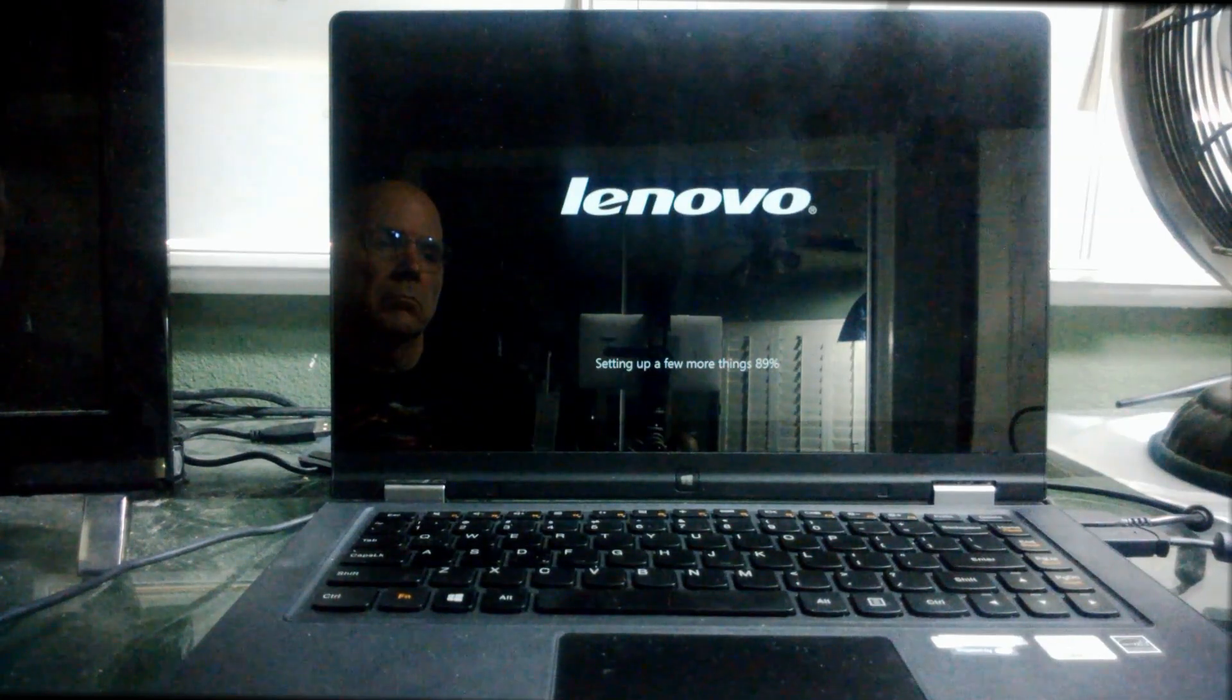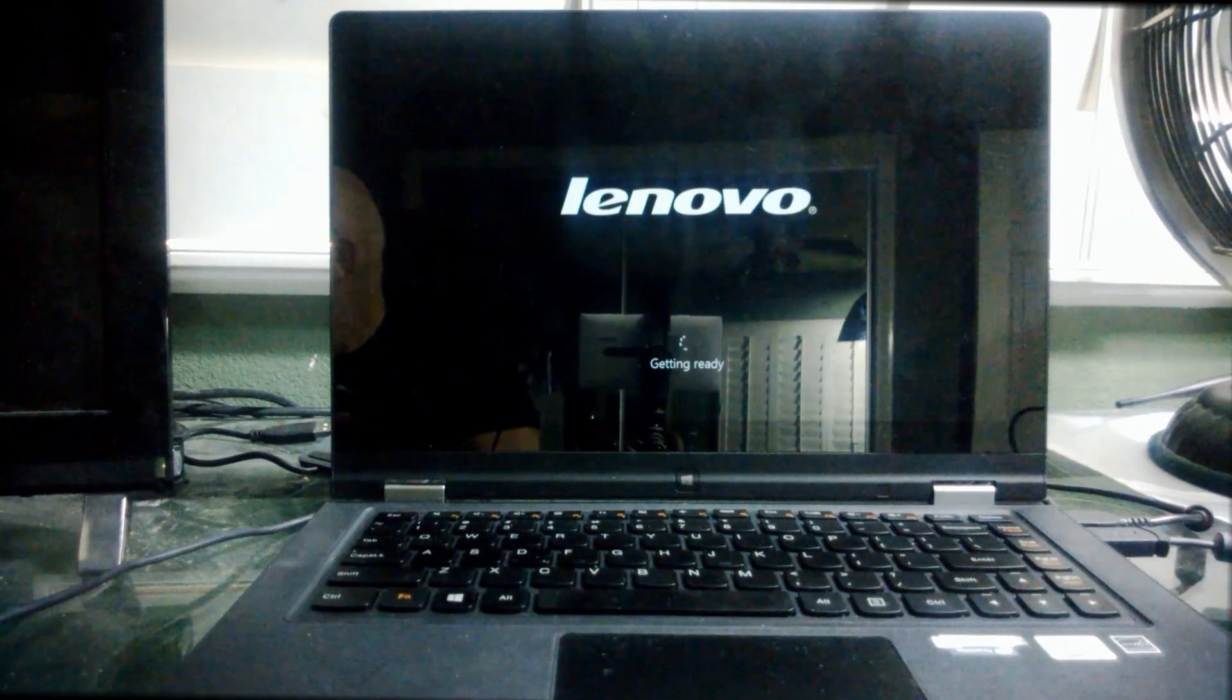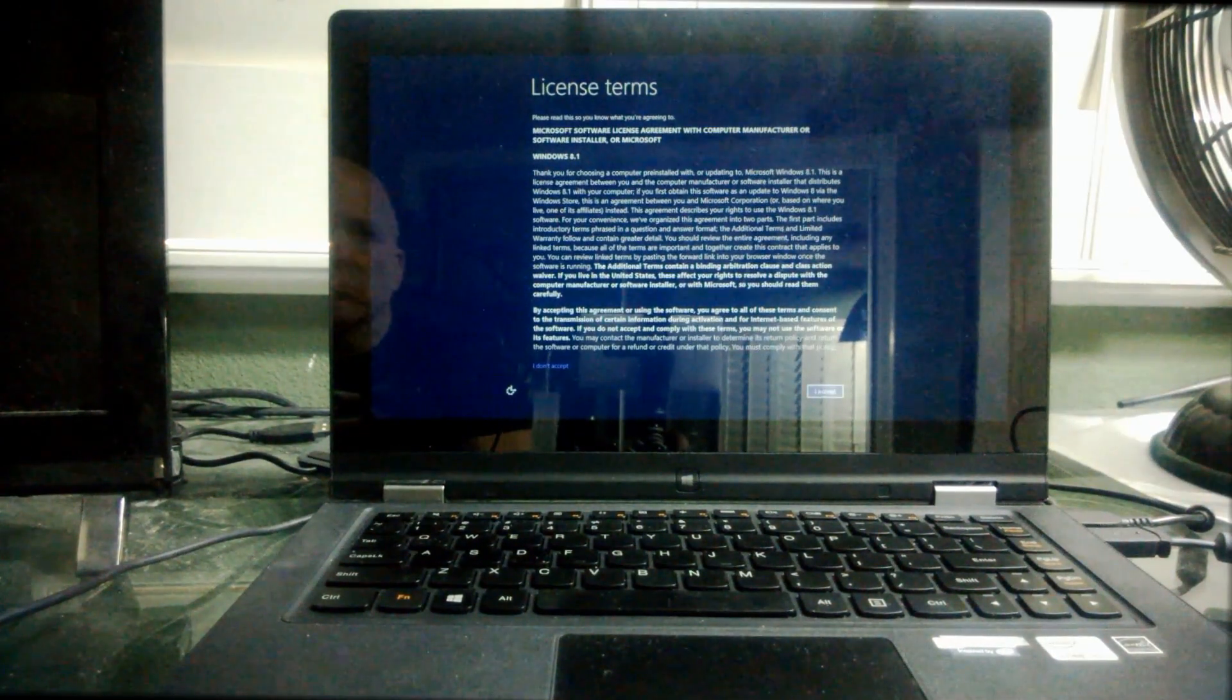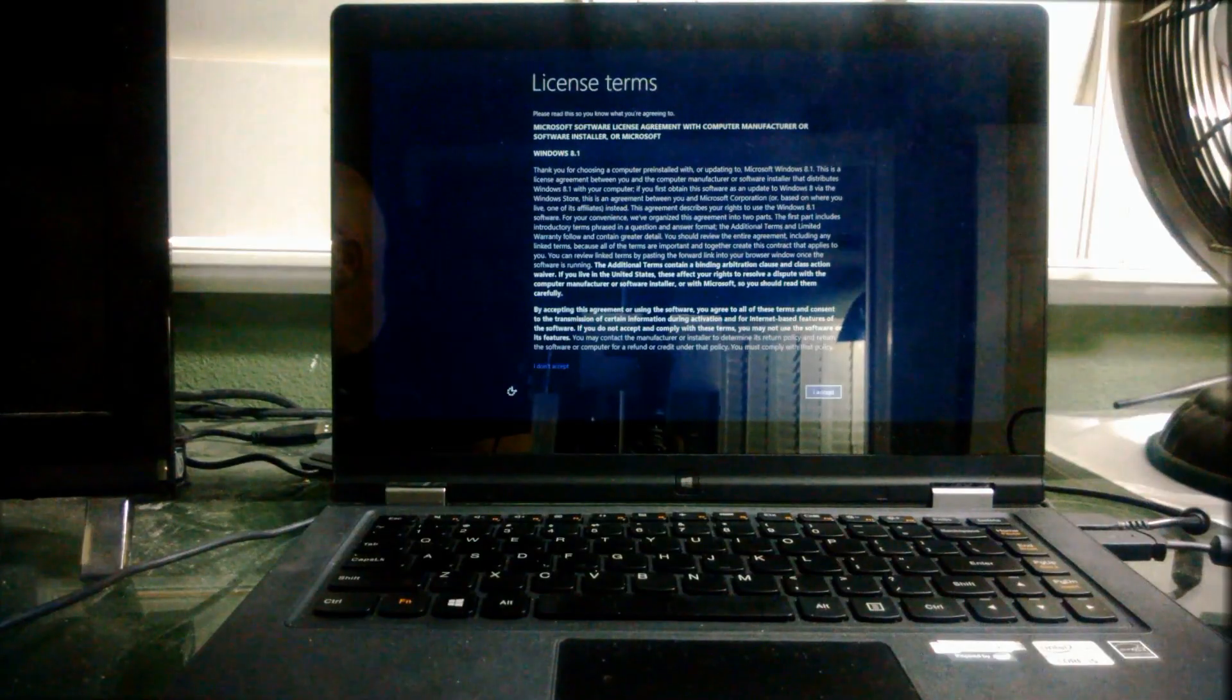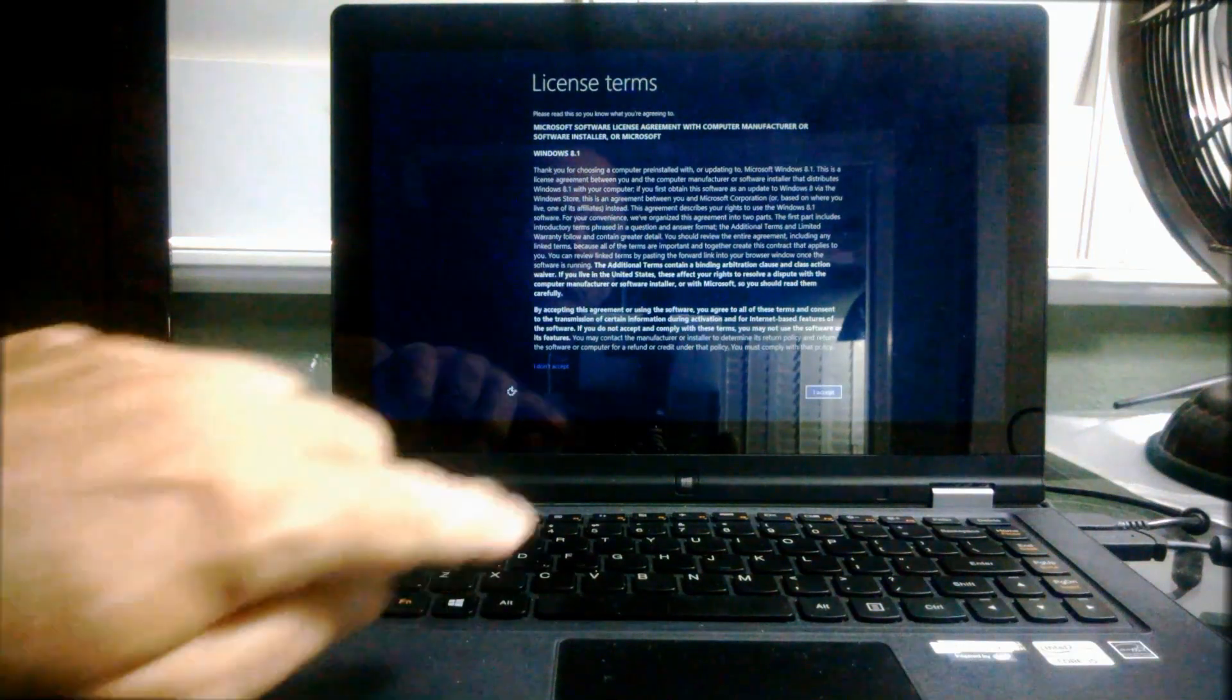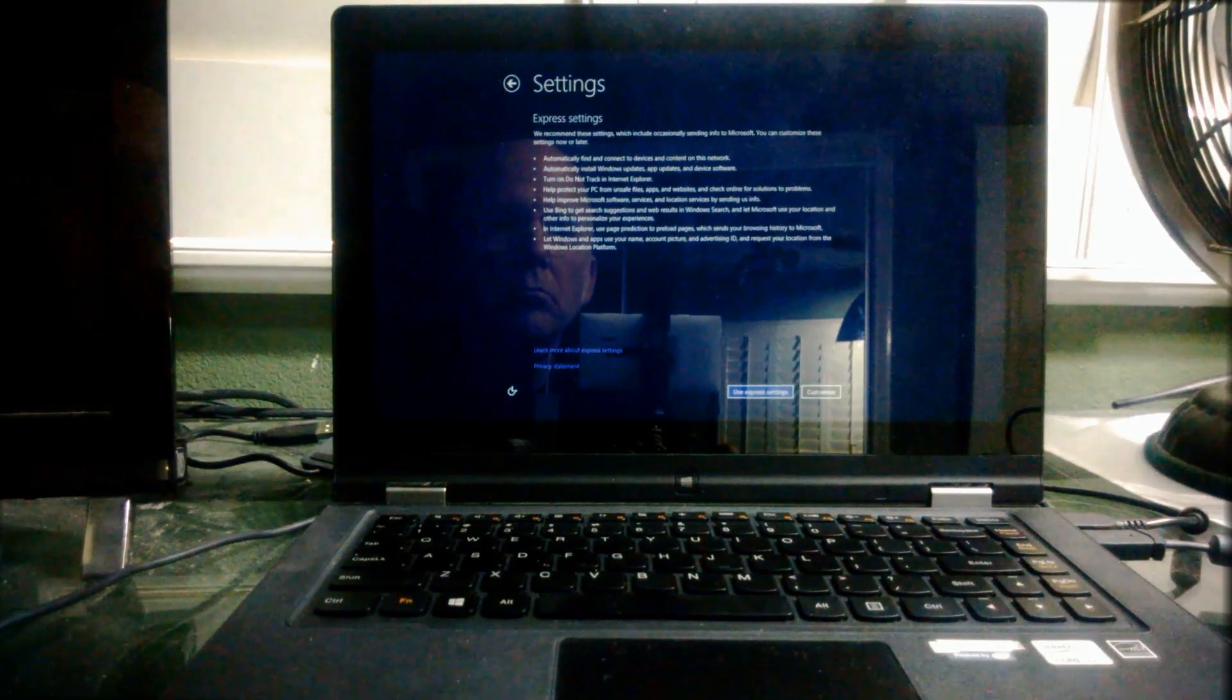So once it gets to this, it's going to finish up the getting ready portion. And it's going to immediately jump into the setup program. And the first thing you're going to see is the license terms. This is the usual legal stuff that you have to accept. There's a button on the bottom right, it's hard to see here, but you have to agree to the terms of the license. There's an accept button down there. You click on that and it goes into the setup.